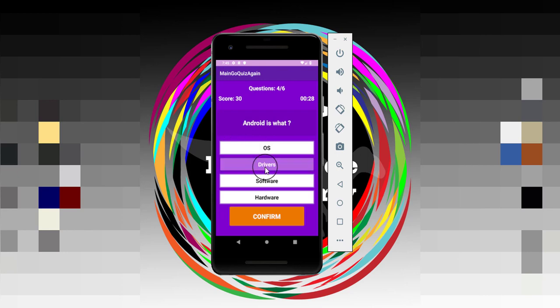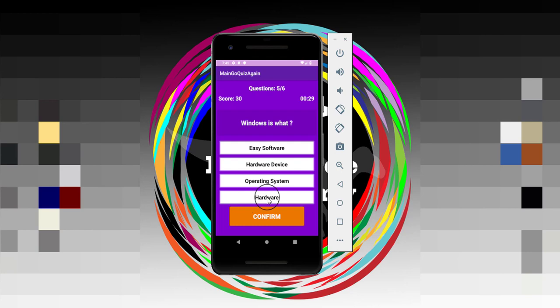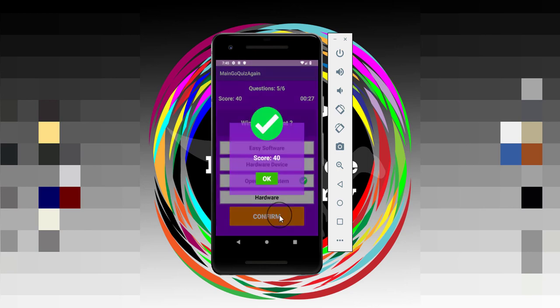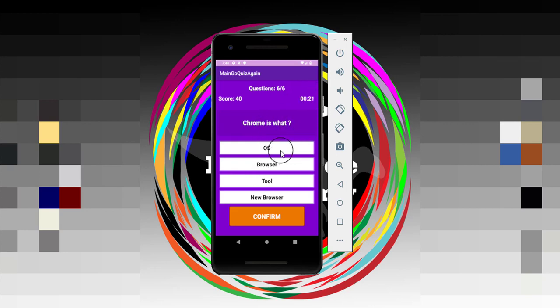Now if I select the wrong one, then you will see a wrong dialogue appeared. Hit OK and if I select operating system, this is the correct one. And now this is our last question. So when the timer reaches zero, it will take us to the times up dialogue. So waiting for the times up. It's going into 18, then 17, then 16.